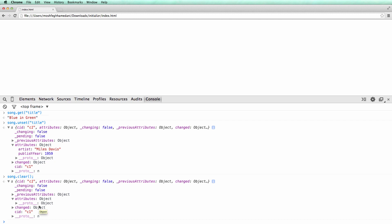We can also ask a Backbone model if it has a given attribute. To do this, we use the has function.